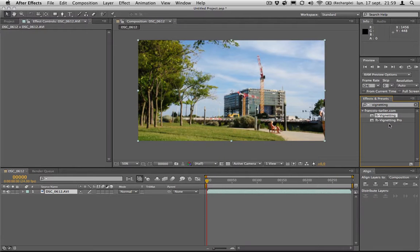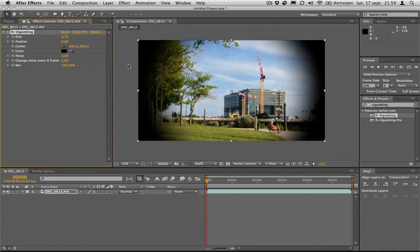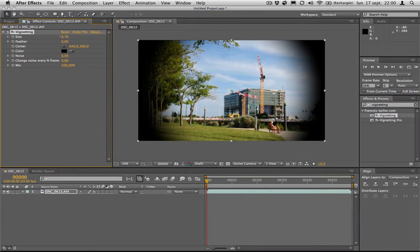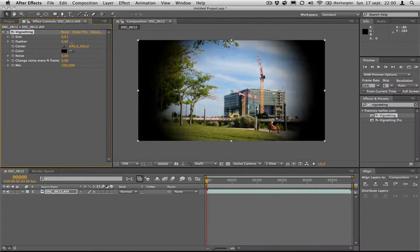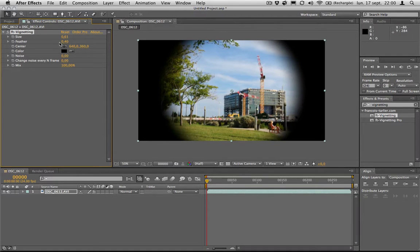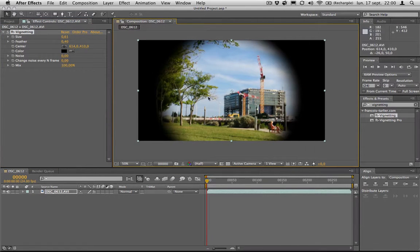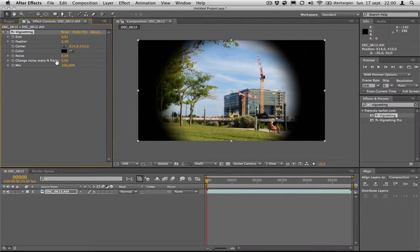FT Vignetting Pro. So if you didn't know about the previous version, FT Vignetting was a simple filter which would add a vignette to your footage. You could set the size, the feather of it, and the color, the position, move it around like this, bring some noise into it, stuff like that.